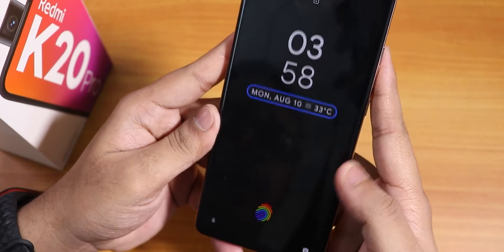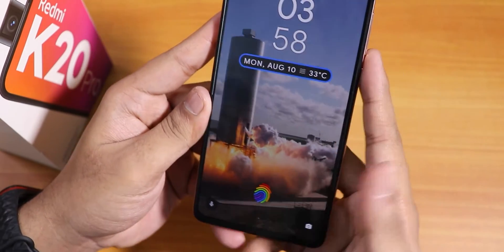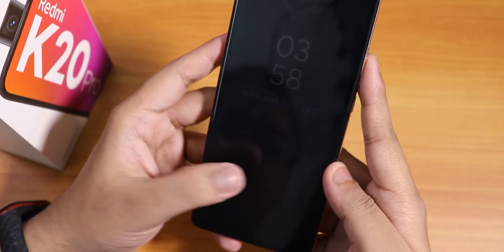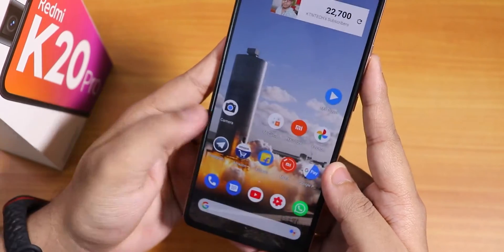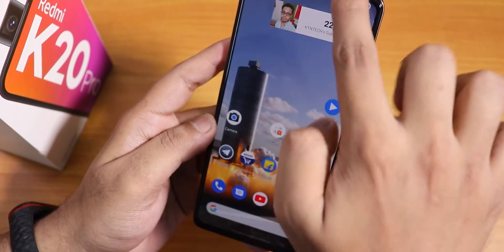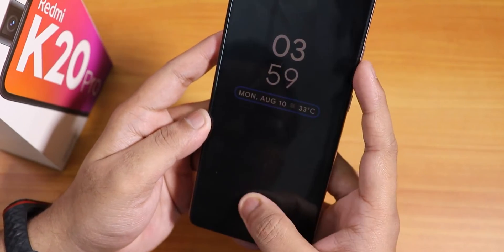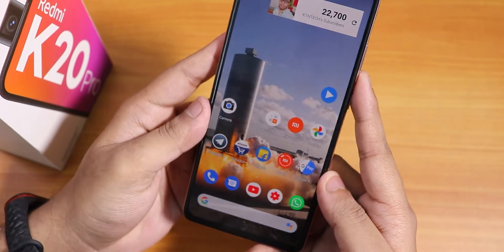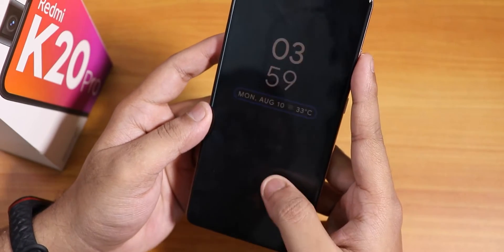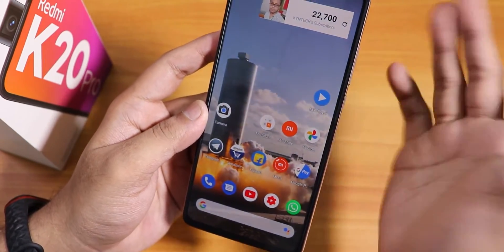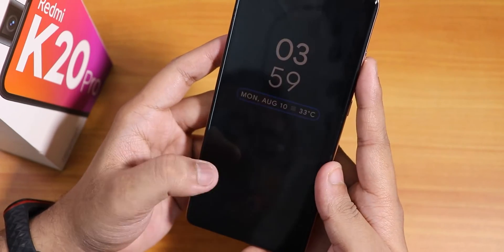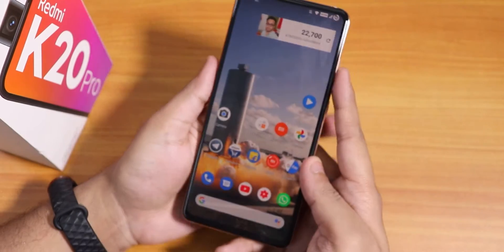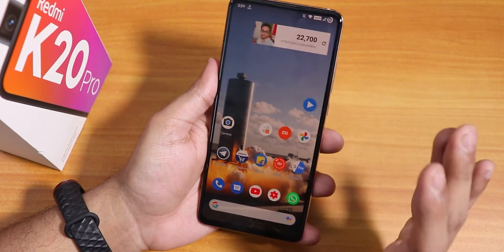Let me demonstrate the fingerprint scanner speed from the always-on display. From the always-on display — unlocked. Left thumb — unlocked. Now with night light turned on, from the always-on display — unlocked. From the lock screen — unlocked again. The fingerprint scanner speed has been very fast with no issues at all.